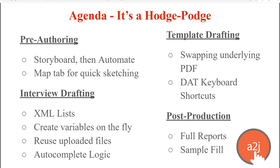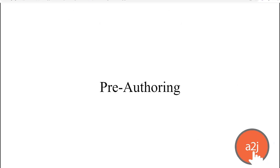So let's talk first about pre-authoring. Pre-authoring is that phase before you actually get into the software. So you've chosen the forms you want to automate, you have your A2J login, and you're ready to go. But wait. There's a step before you dive into the authoring tool that can make this more effective.